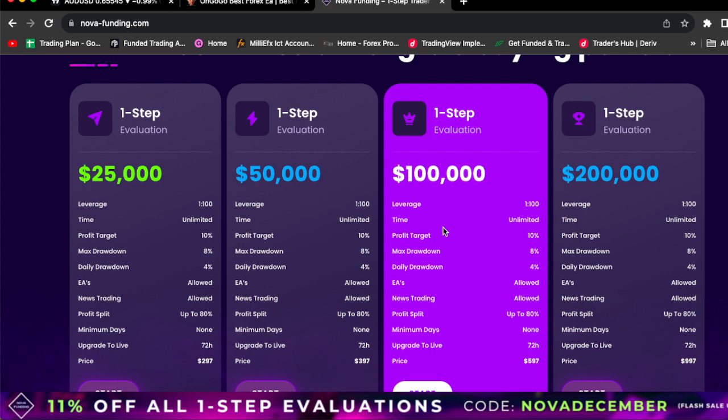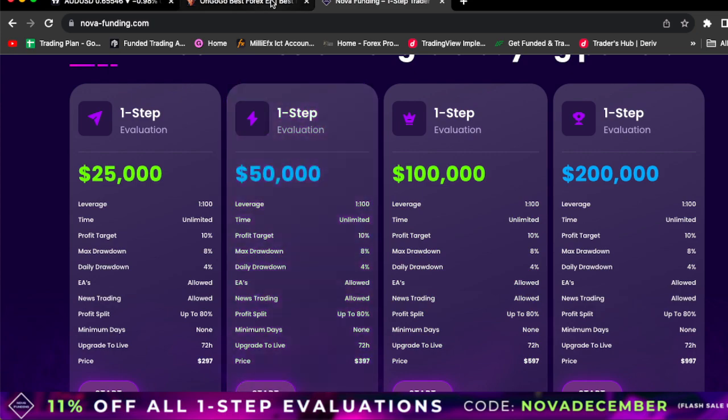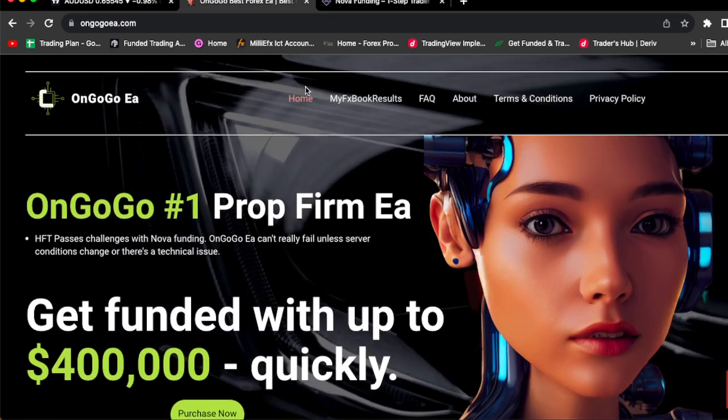Our profit target is 10%, and I'm literally going to be showing you how to parse it. I'm going to show you step-by-step how I parse it for me.